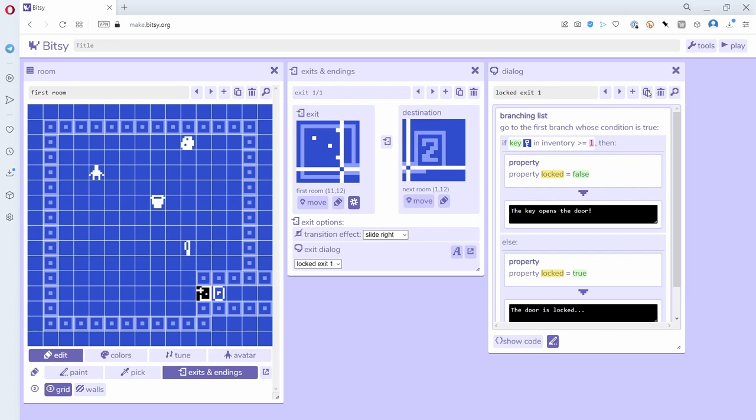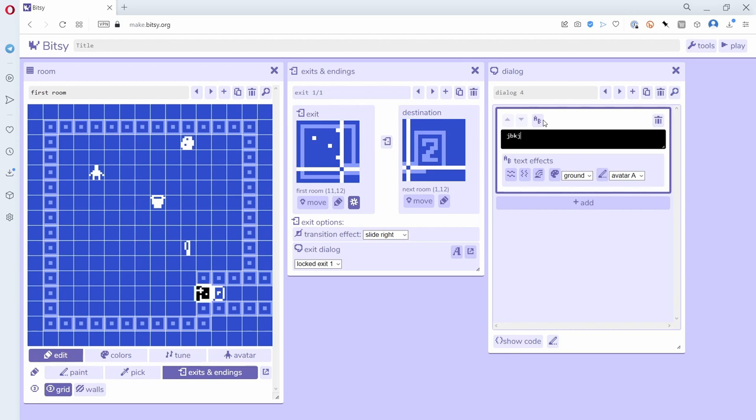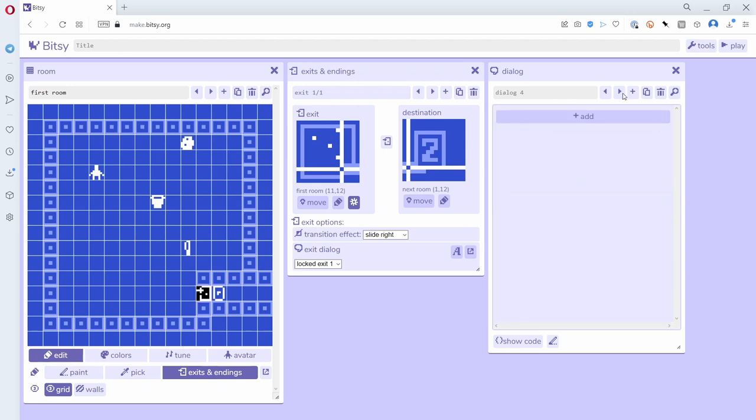In fact, if I make a new dialogue here, maybe this is a dialogue for a sprite, instead of just saying something I could say I want to have a branching list. So what does that look like?